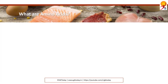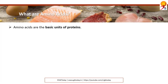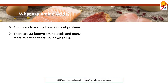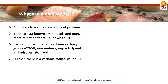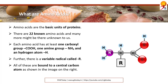What are amino acids? Amino acids are the basic units of proteins. There are 22 known amino acids and many more which we don't know about yet. Each amino acid has at least one carboxyl group (COOH), one amine group (NH2), and a hydrogen atom. There is also a variable radical called R. All of these are bound to a central carbon atom, as you can see in the figure on the right.